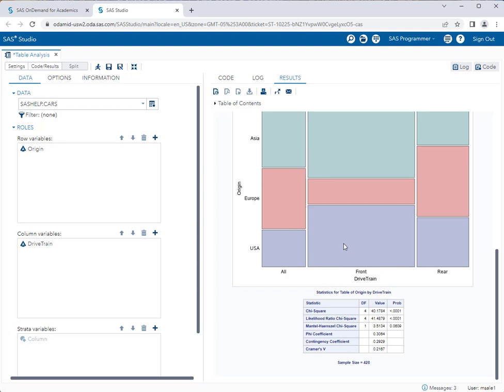That's how you perform both the chi-square test for goodness of fit and the chi-square test for independence in SAS. Thanks for watching.